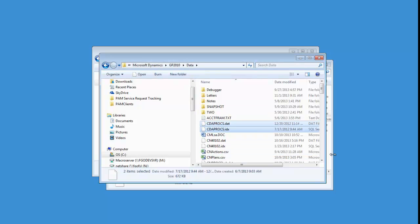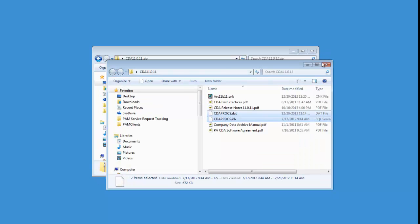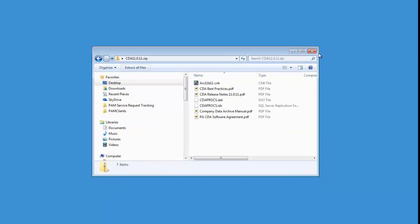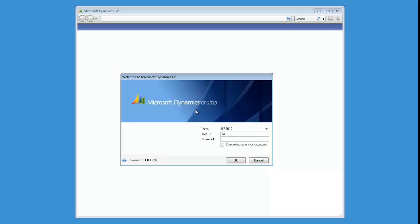So we're all done copying the files that are required. So at this point, you can go ahead and close out of those folders, launch GP, and when it asks you to install the new code, click Yes.